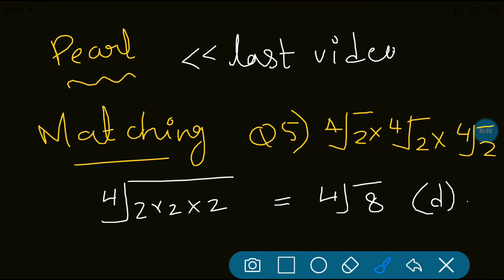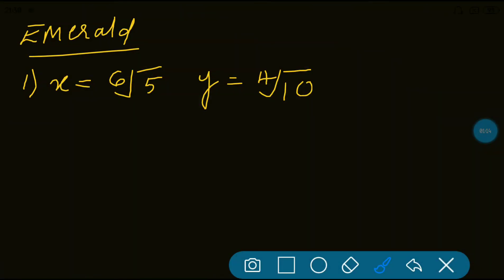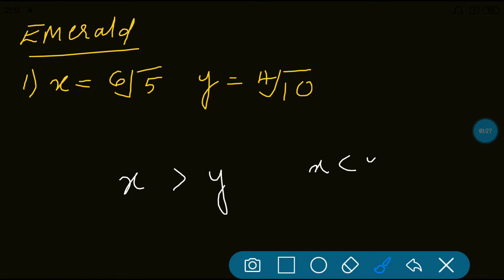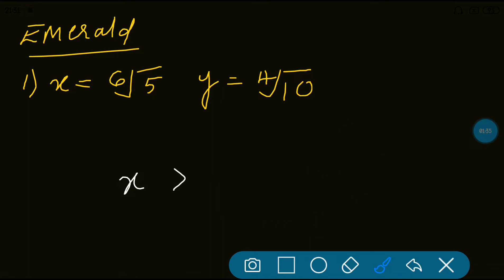Now let's move on to today's video, which is all about the Emerald Package. Emerald Package first question: if x is equal to 6th root of 5 and y is equal to 4th root of 10, then we have to find out which is greater — x or y — or whether both are equal, or x is twice of y.